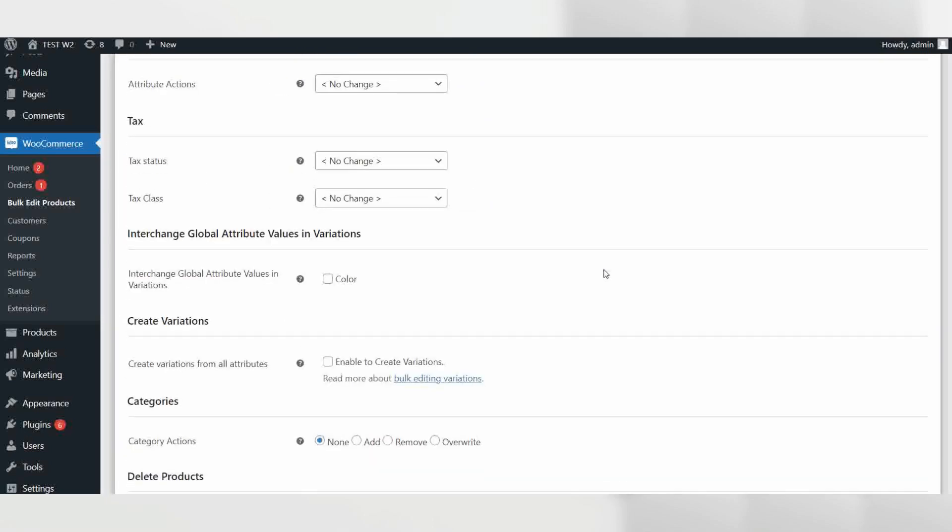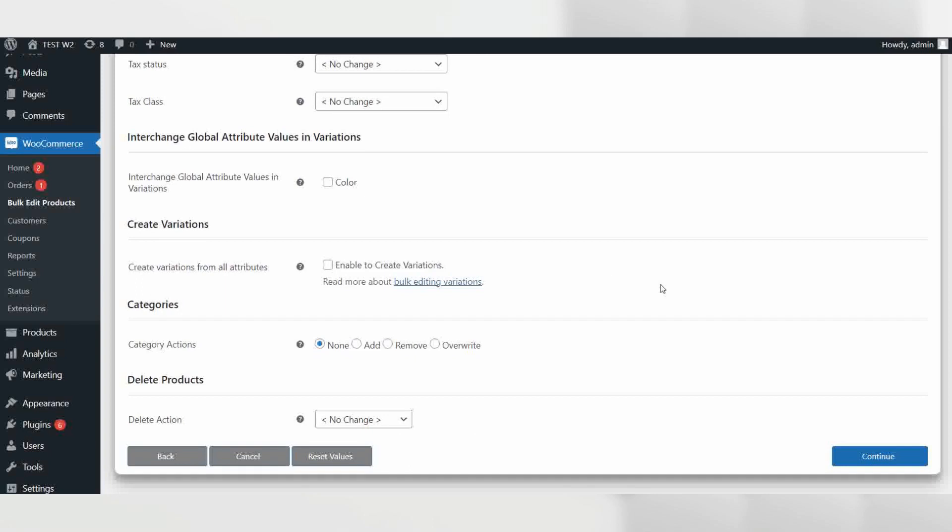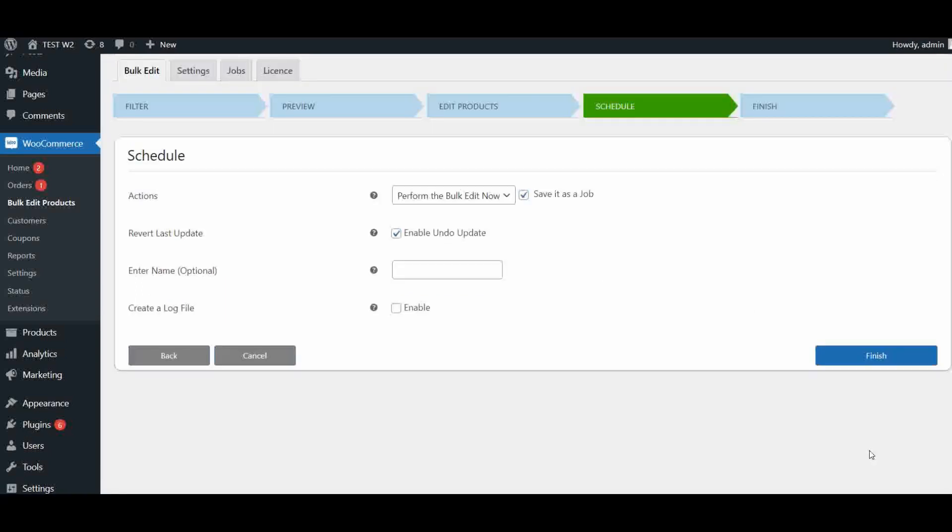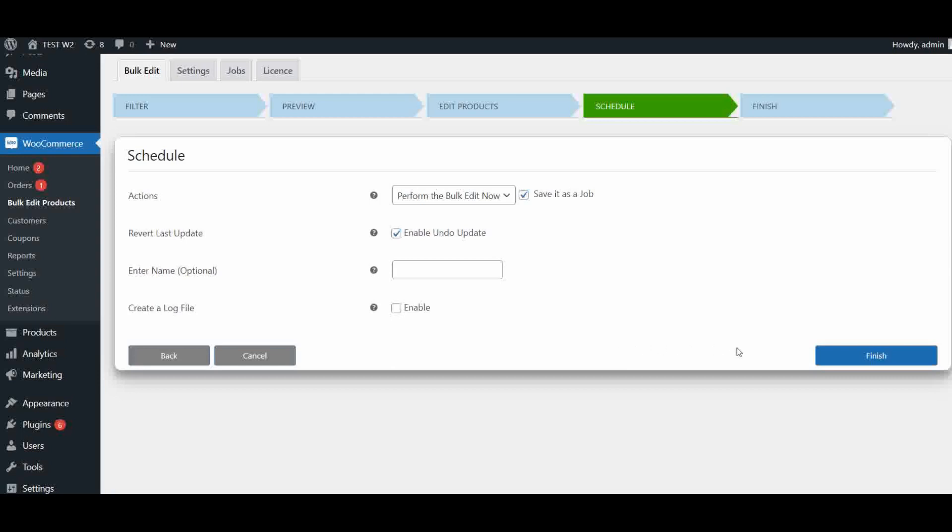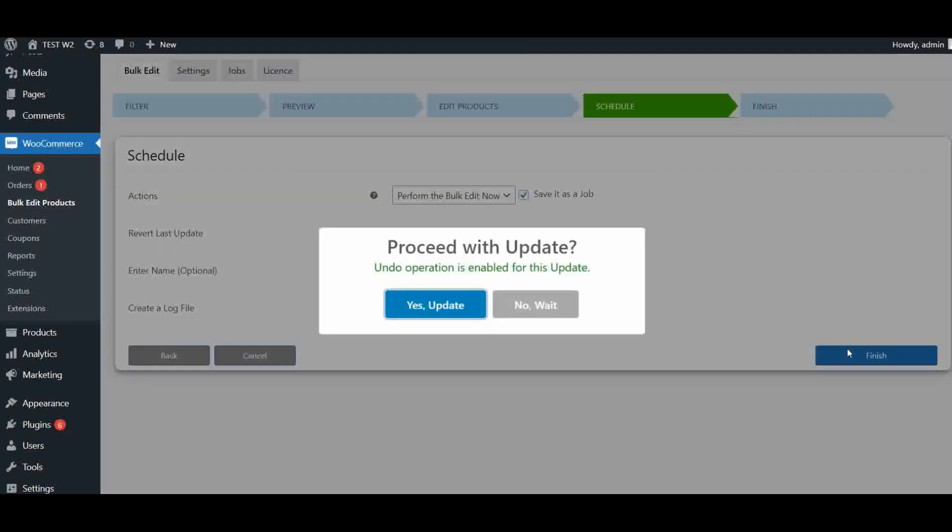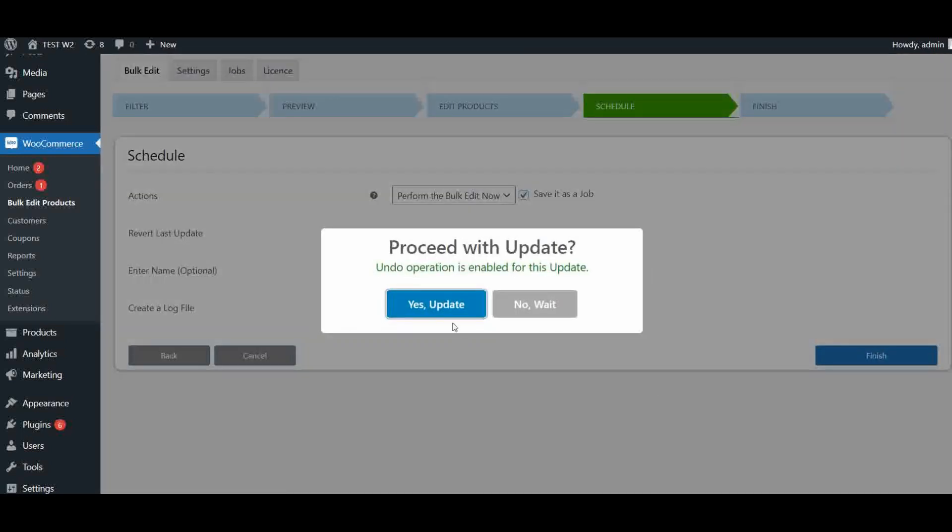Scroll down to the bottom and click on continue. In this step, you can save this entire process as a job for future reference. Now click on finish to execute this job.